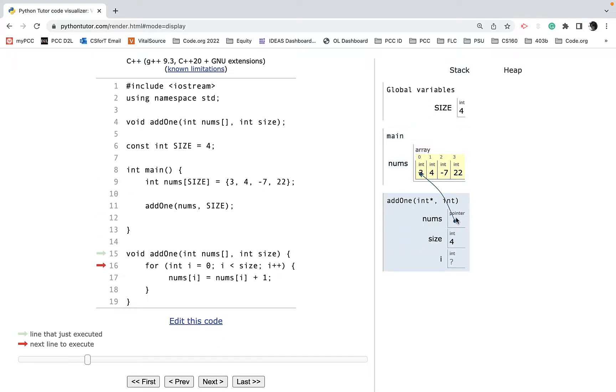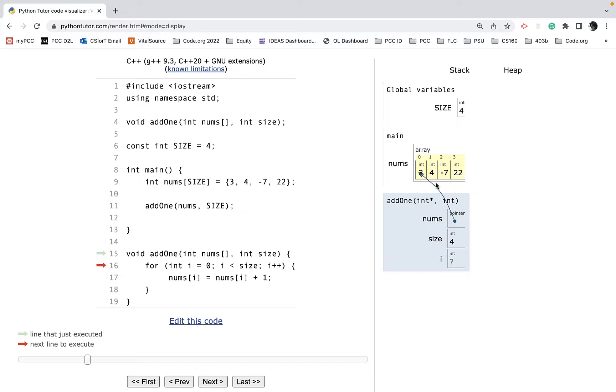You can see that a copy was not made. I didn't have to explicitly put the ampersand there to pass by reference, but it's actually passing a pointer. A pointer is just an address, so it's passing a reference to this array up in main.